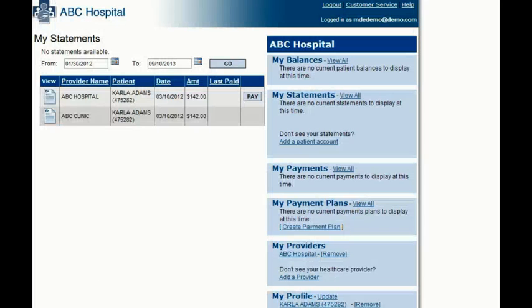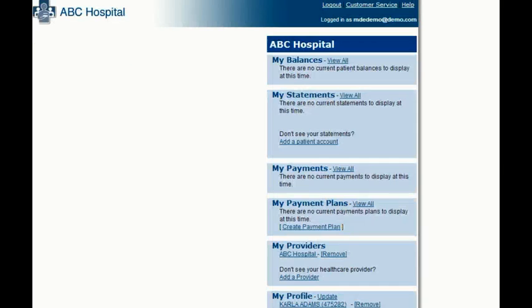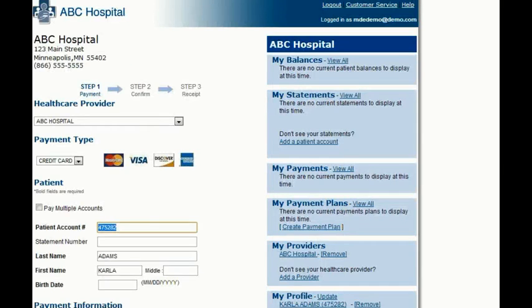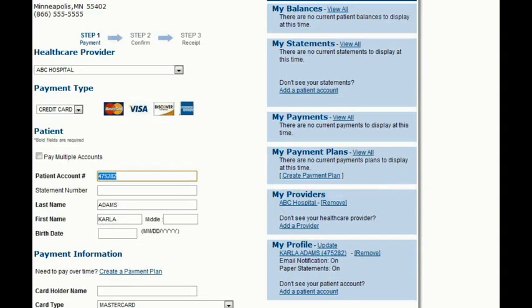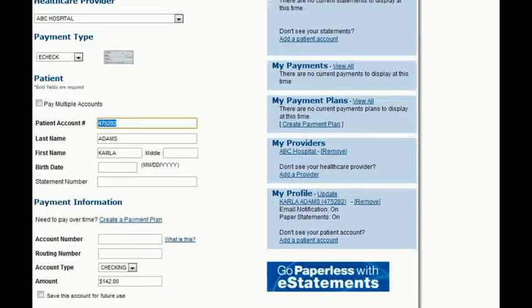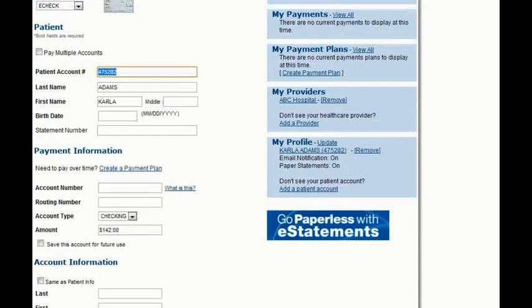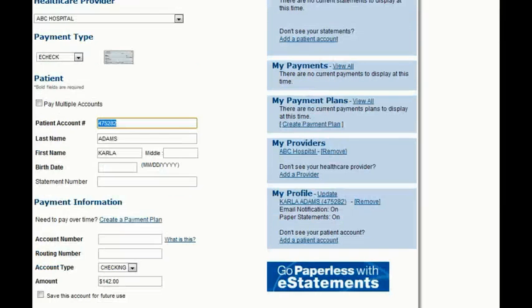They can then elect to click on the word Pay. Once that's done, they can make a one-time payment on their balance by either credit card or with an e-check. They simply make the payment and their account is currently up to date.